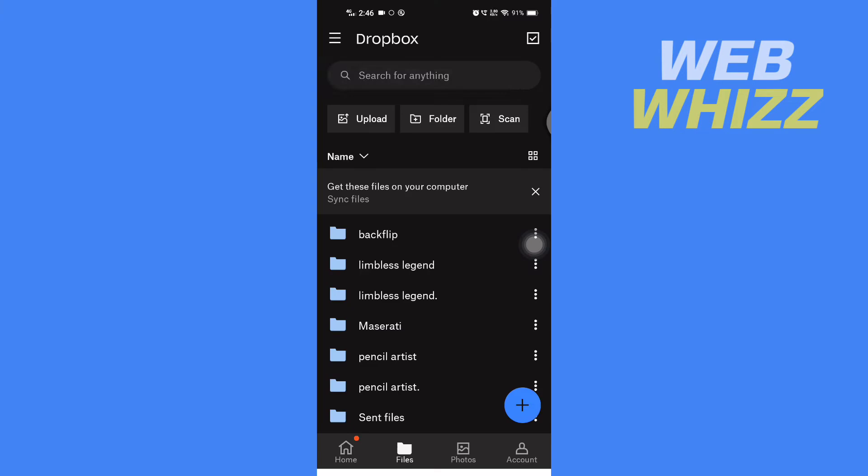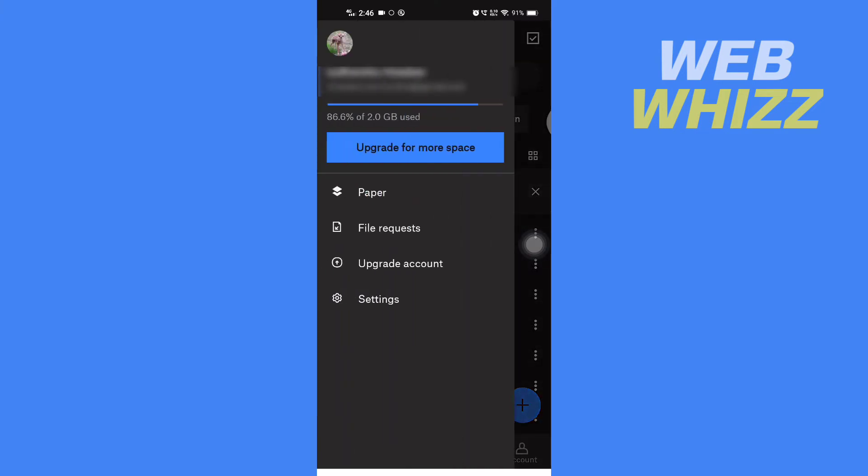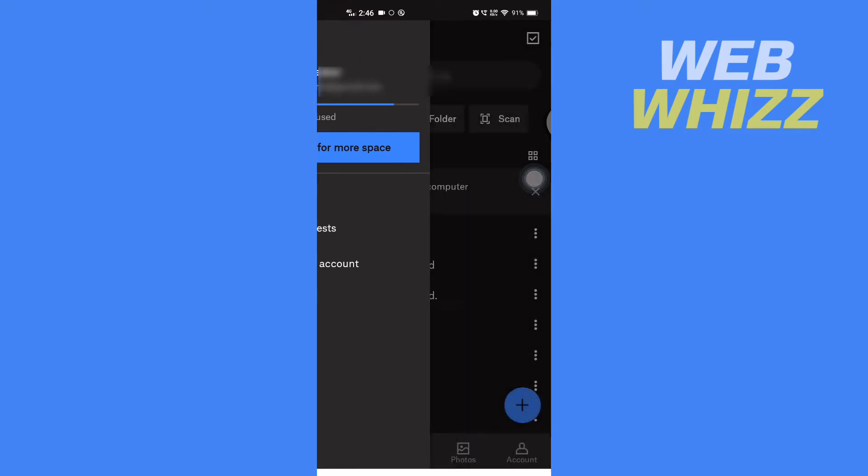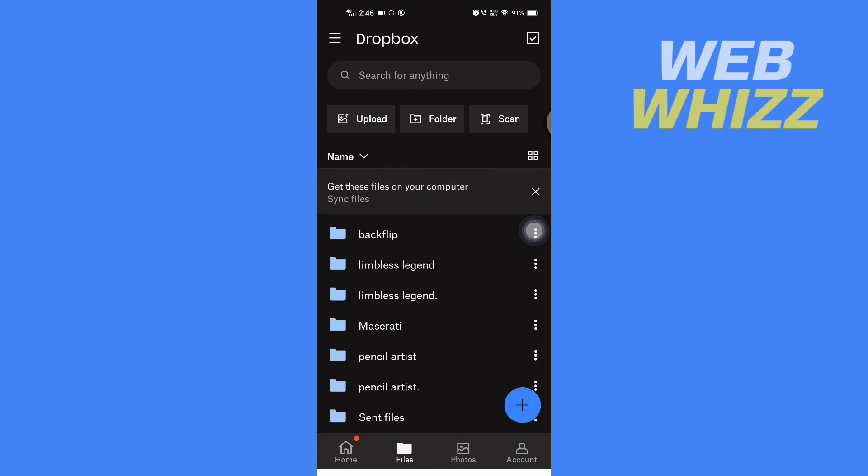So once you're in your Dropbox app, you can see my storage space here is almost full and it is showing my storage space is 86.6% full.